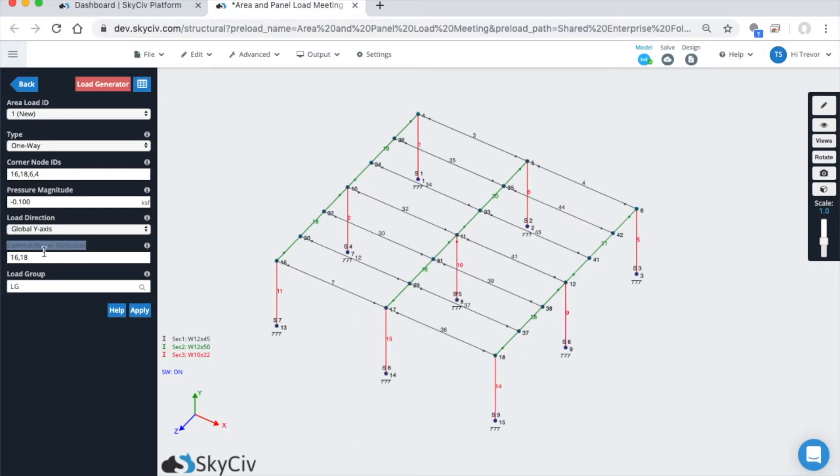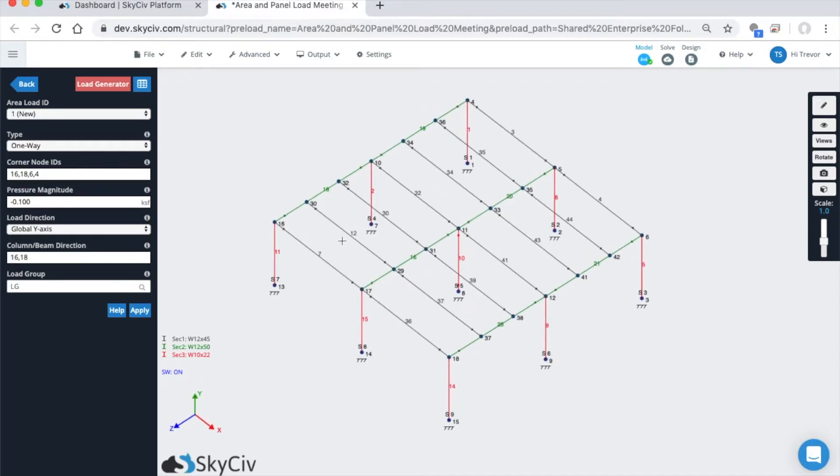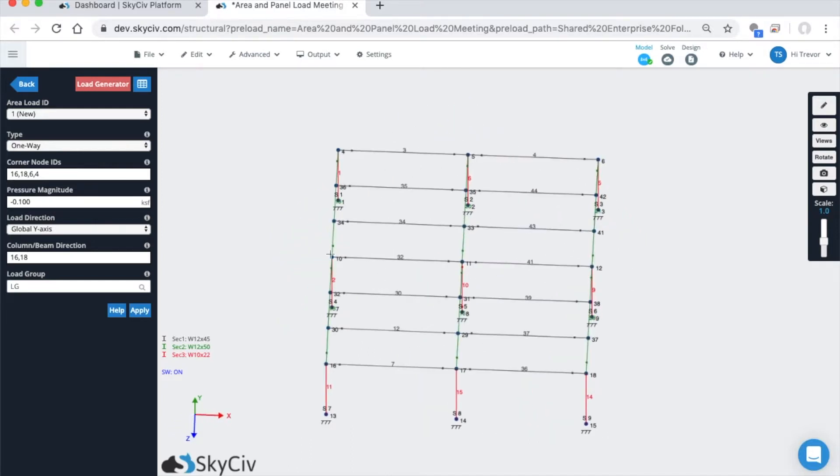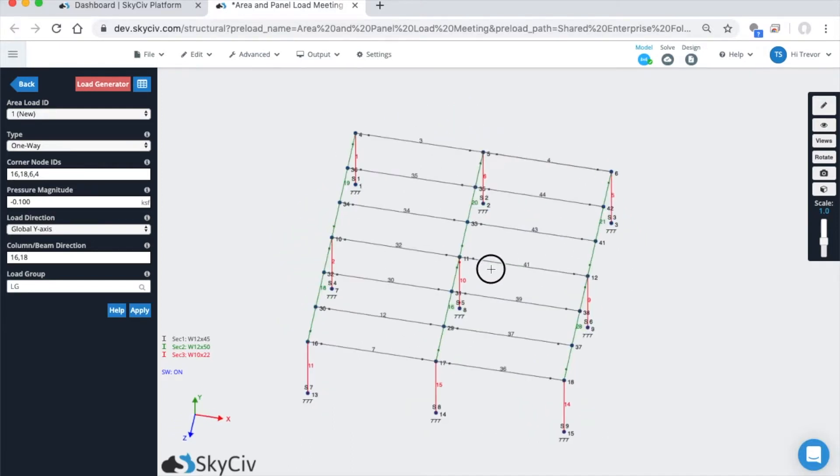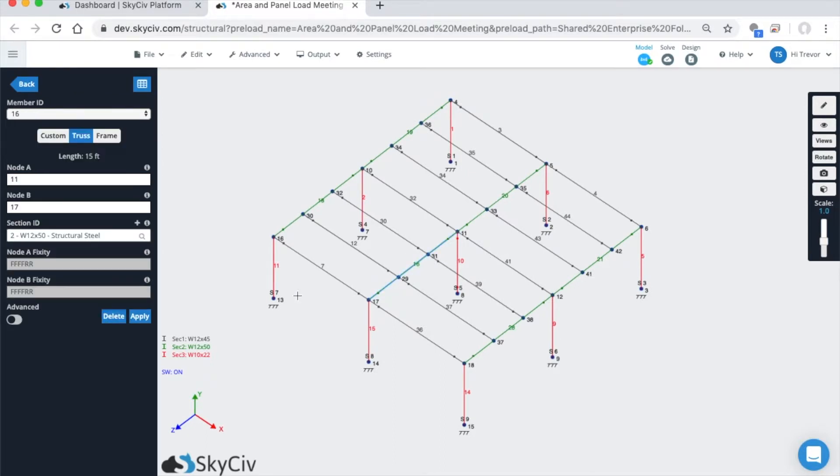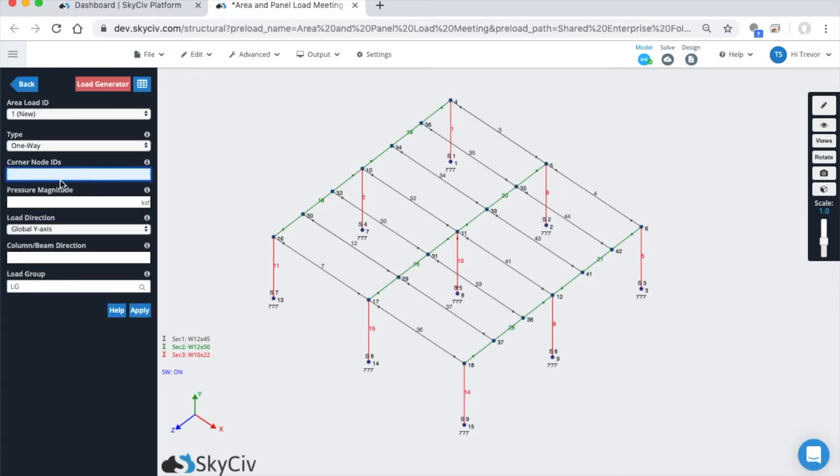Because our deck is spanning this way, we want to load these beams in gray because they're attached and supported by these green girders here. Let me go back: 16, 18, 6, 4.